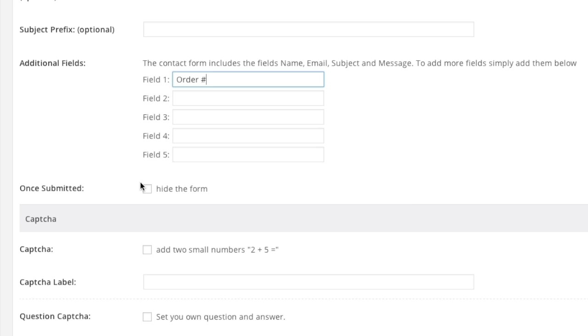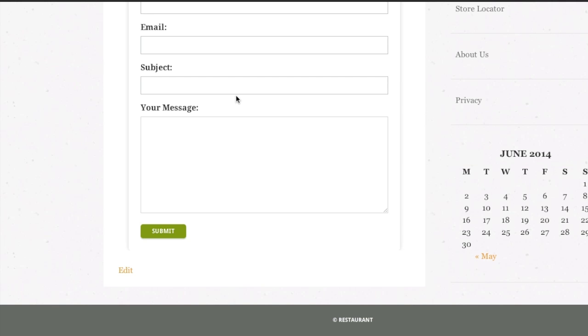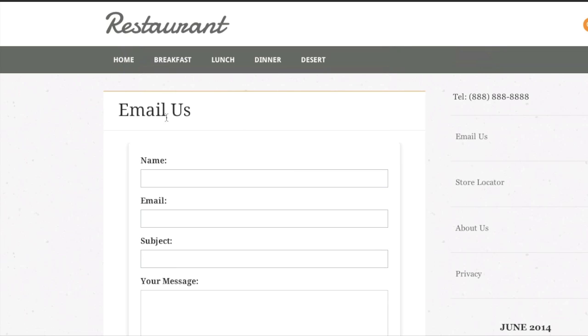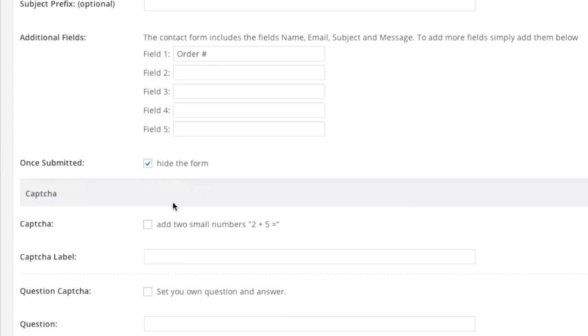And once submitted do you want the form to be hidden. If you do not hide it it will basically say thank you for emailing us and the form will still be there. So that might throw off your visitors and make them think that the message didn't go through or something like that or they might enter in another message. So if you'd like you can hide it.